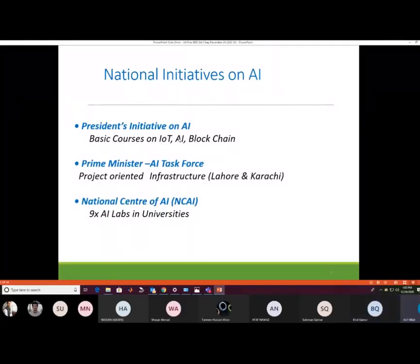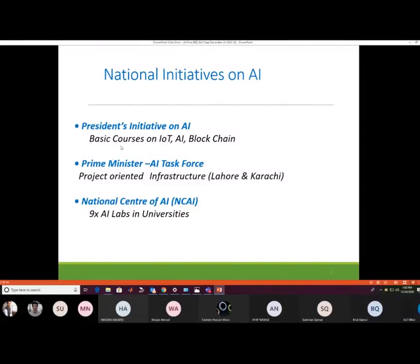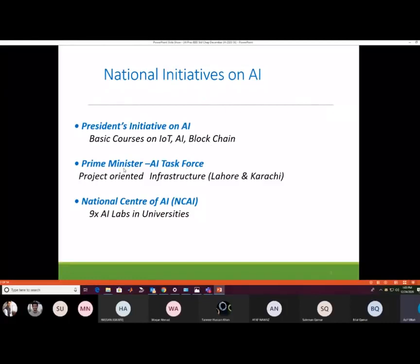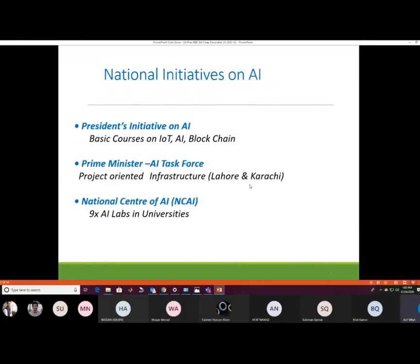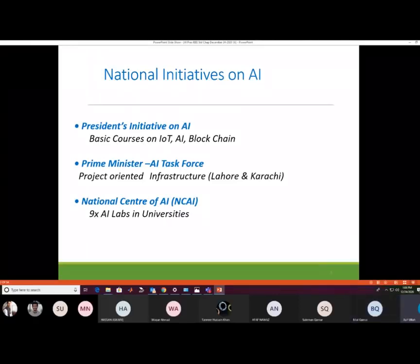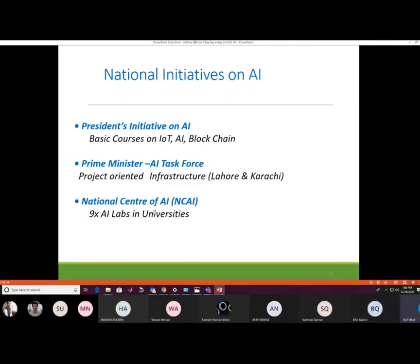Before starting the basics of AI, there are a few national initiatives on AI, like the President Initiative on AI, which comprises basic courses on IoT, AI, and blockchain. There is also the Prime Minister AI Task Force, which is project-oriented and based in Lahore and Karachi. Additionally, the National Center for AI (NCAI) consists of nine AI labs in different universities, supported by HEC and the Planning Commission of Pakistan.